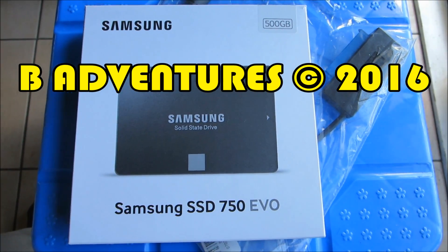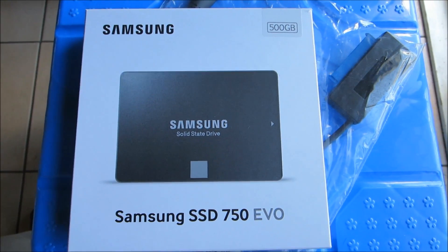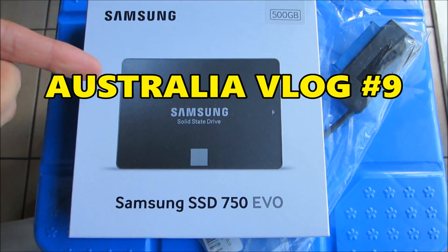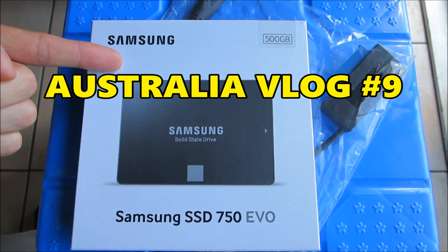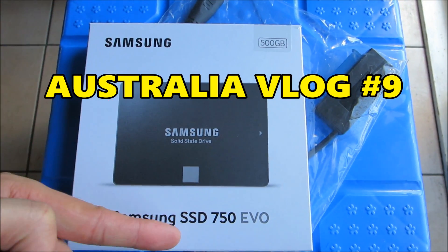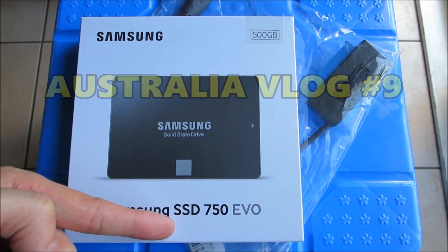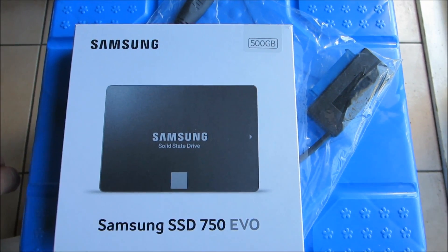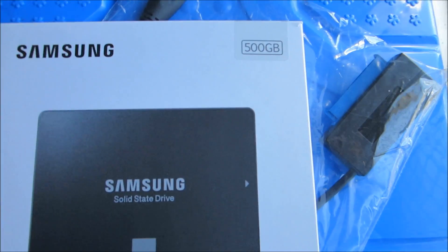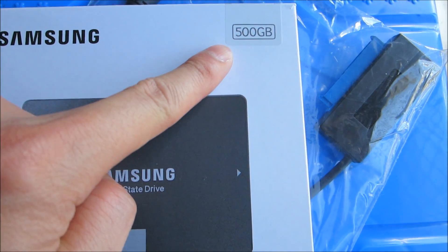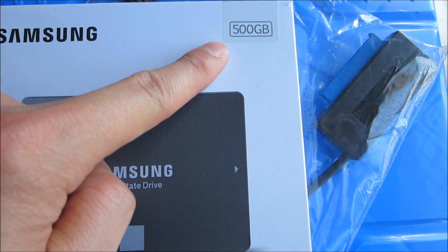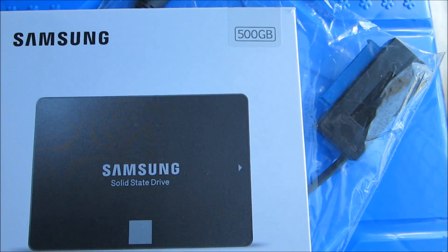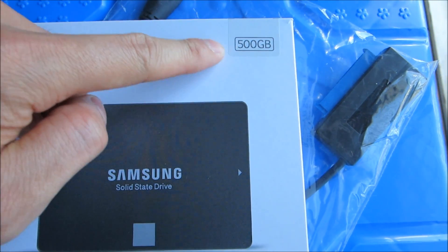Welcome back to Be Adventures guys, we've got another tech video. As you can see, I got myself a Samsung SSD solid-state drive. I got this particular one because it's 500 gigabytes and my current travel laptop is 500 gigs, so I want to make sure I have the same capacity for hard drive storage space.